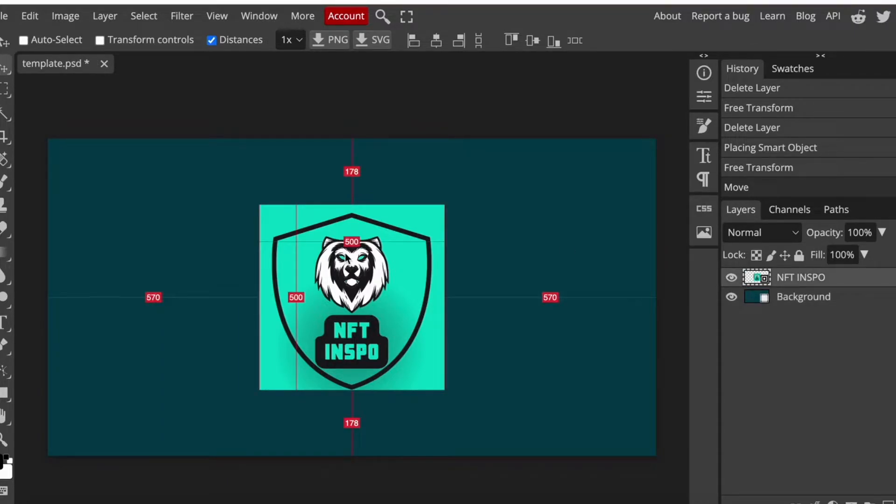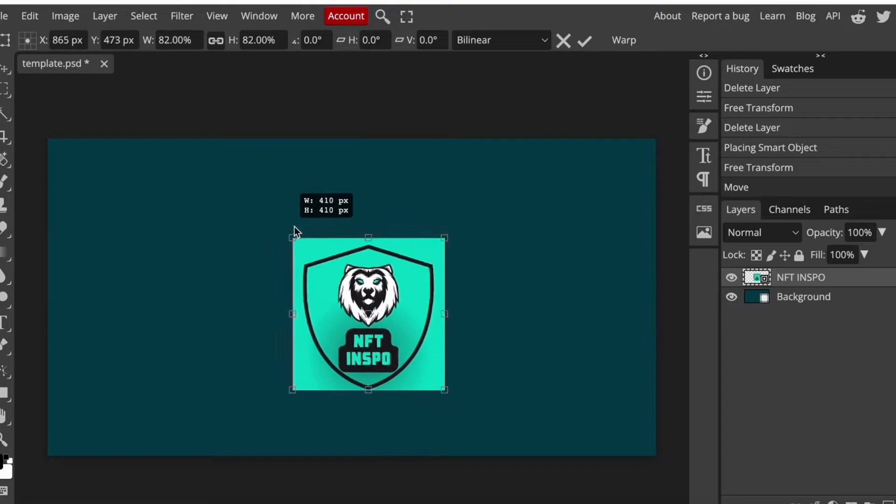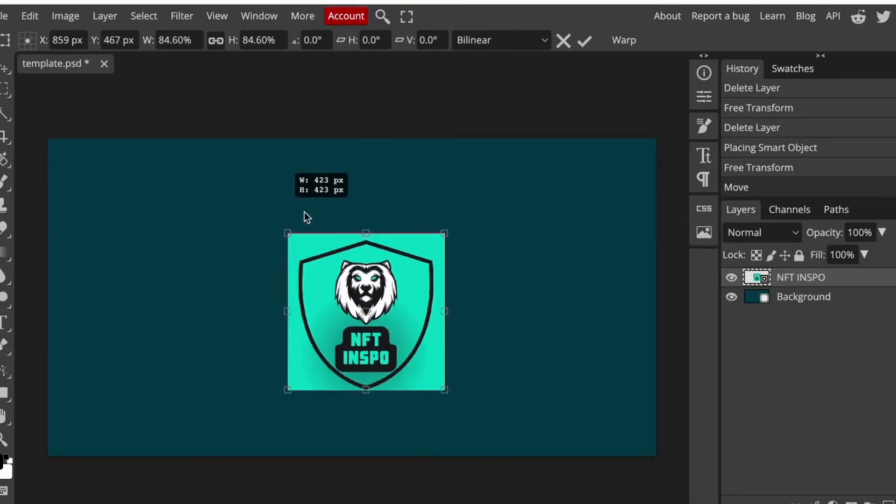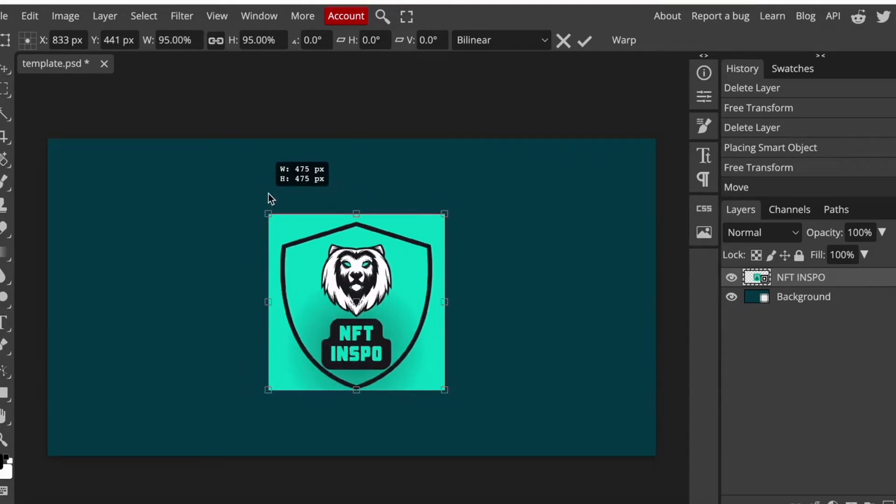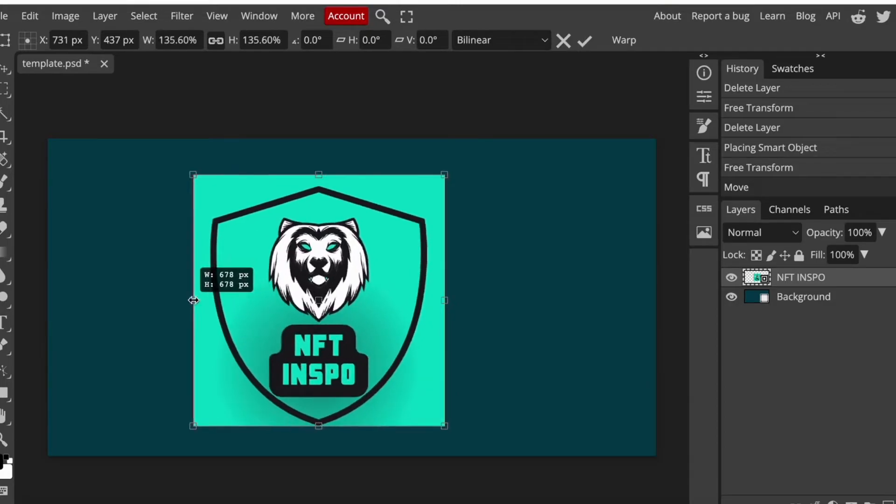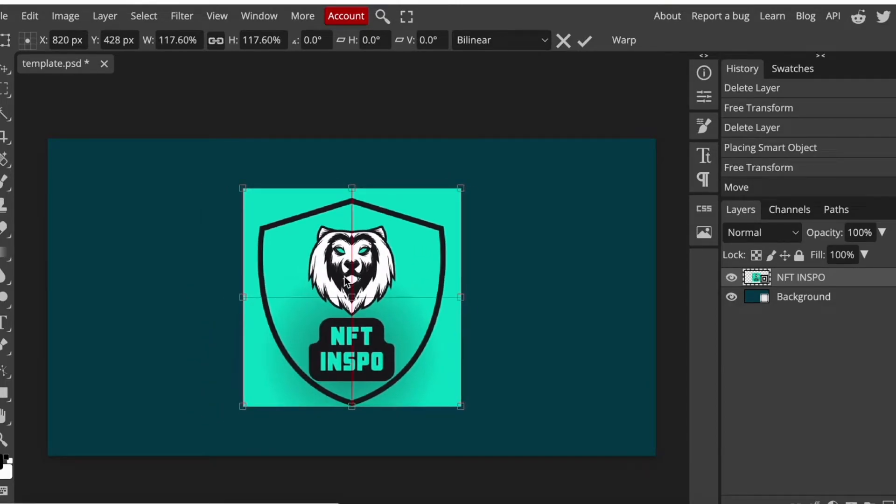So when we have done that, I will need to click where it says transform controls and then I can now begin to resize the photo by clicking here and then adjusting the photo to the size that I want.